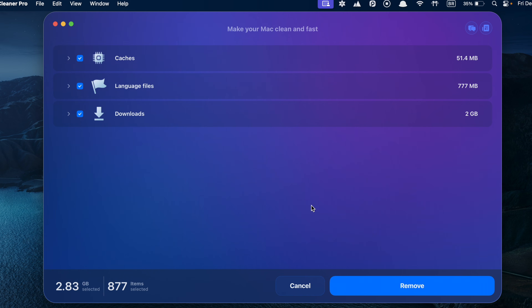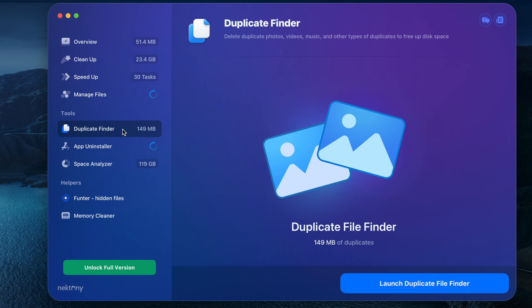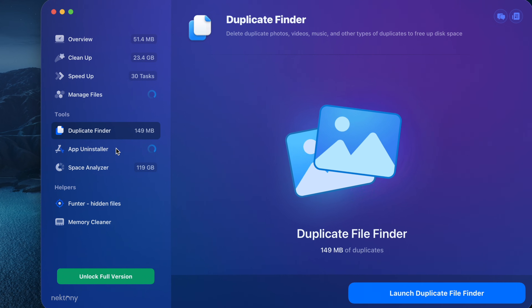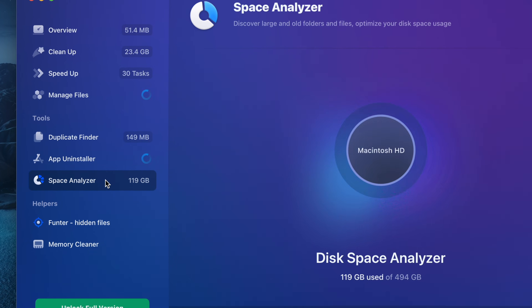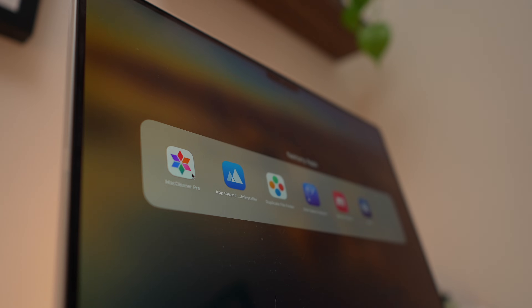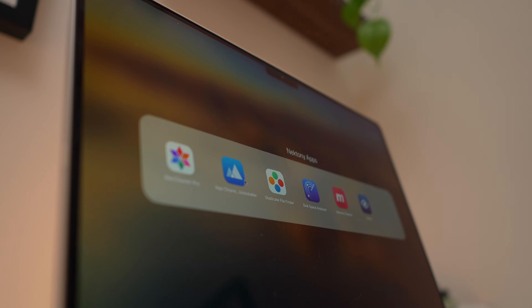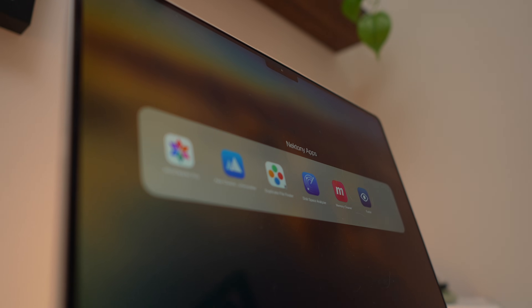In addition to Cleanup, Mac Cleaner Pro includes tools for finding duplicate files, uninstalling apps, hunting hidden files, cleaning memory and analyzing disk space. However, each of these features is essentially a separate app that launches individually, meaning the installation file includes 6 apps instead of one, which could be considered a downside for some users. Just like App Cleaner and Uninstaller, Mac Cleaner Pro offers a 2-day free trial so you can explore its features and decide if it's the right fit for you.